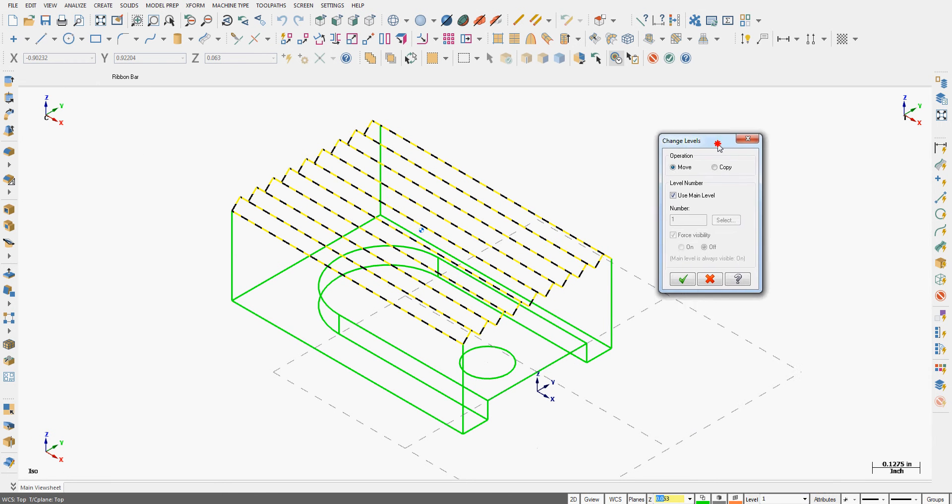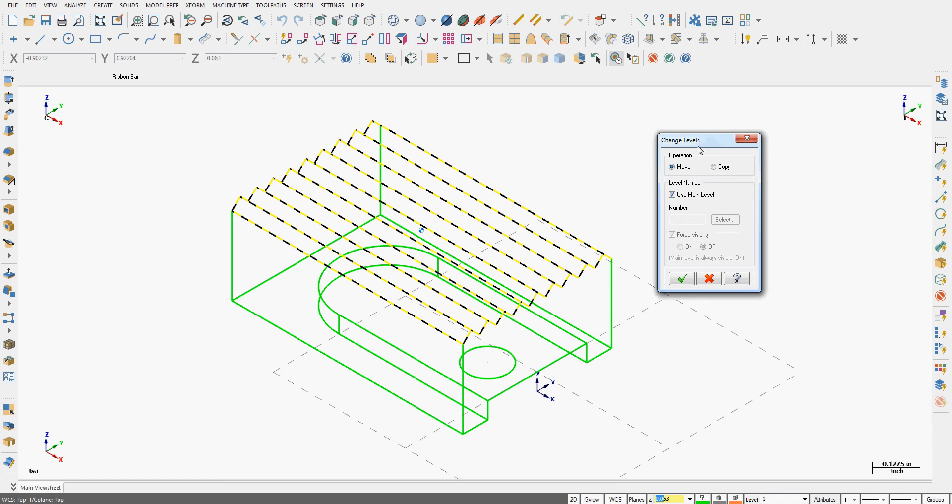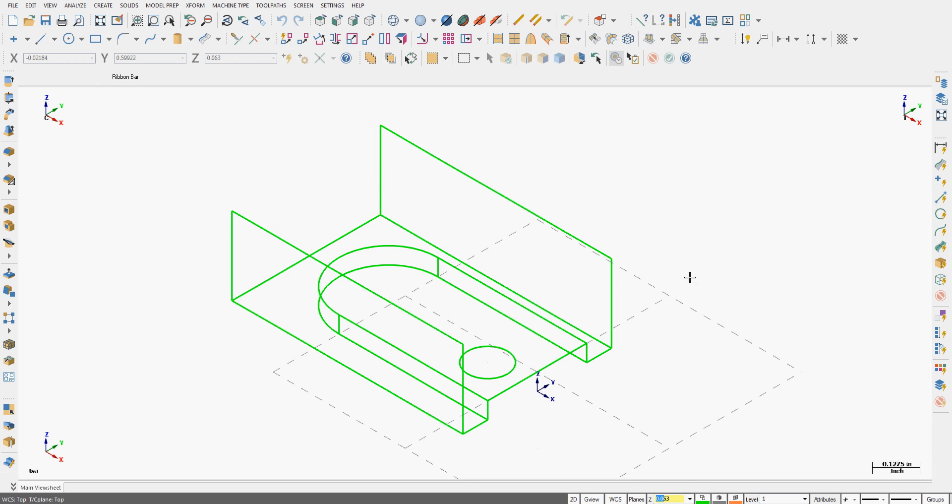A short level manager window will pop up. I'm going to tell it to move this geometry to not use the main level but to create a new level. I'm going to call it level 2. I'm also going to tell it to force the visibility of this level off. I'll say OK.